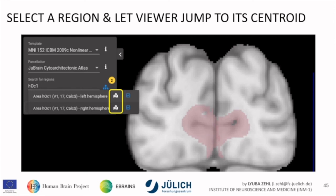The brainstem is not part of the JuBrain yet, so you won't find those regions there. But if you're interested in the microscopic view without a region attached, you can go to the BigBrain and navigate to your region of interest by yourself. You can switch to the BigBrain at the top right and immediately switch back and forth.